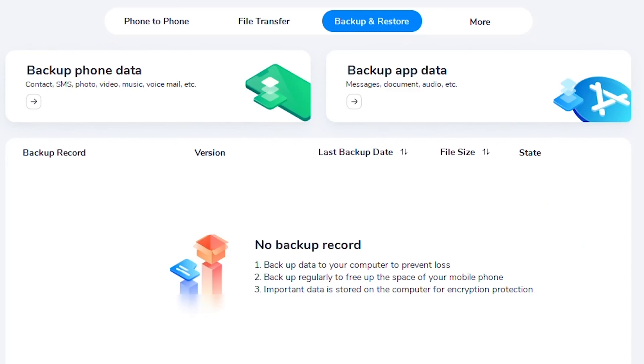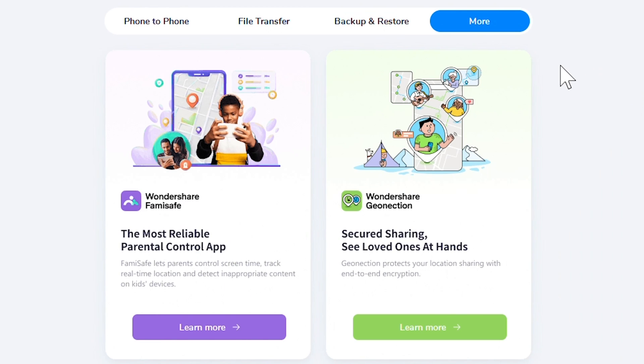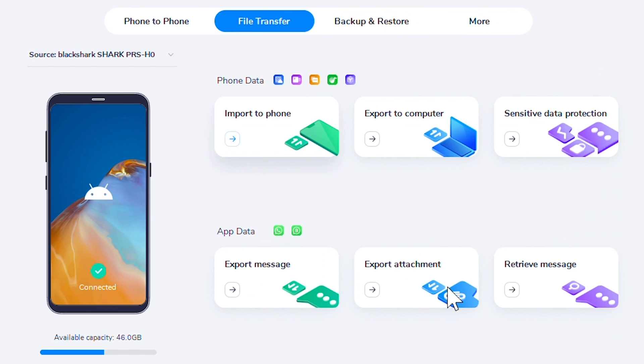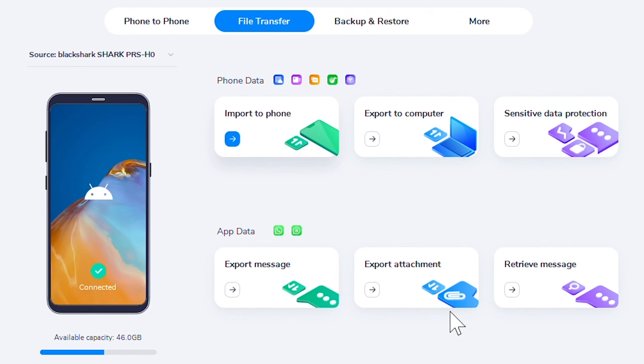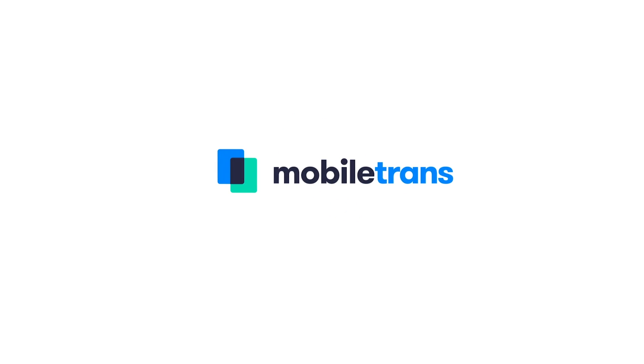So there you go — those are four of the best methods for transferring your files between your Windows PC and your Android device. Depending on the types of files you're trying to transfer, the frequency, and the speed you need, some of these solutions might be better than others. For many users, using the MobileTrans tool makes it quick and simple for transferring a variety of files at once. Thanks again for checking out this video — let us know in the comments what methods you were using before and what new ones you'll be trying out. Thanks for subscribing, and until the next one, we'll catch you later!